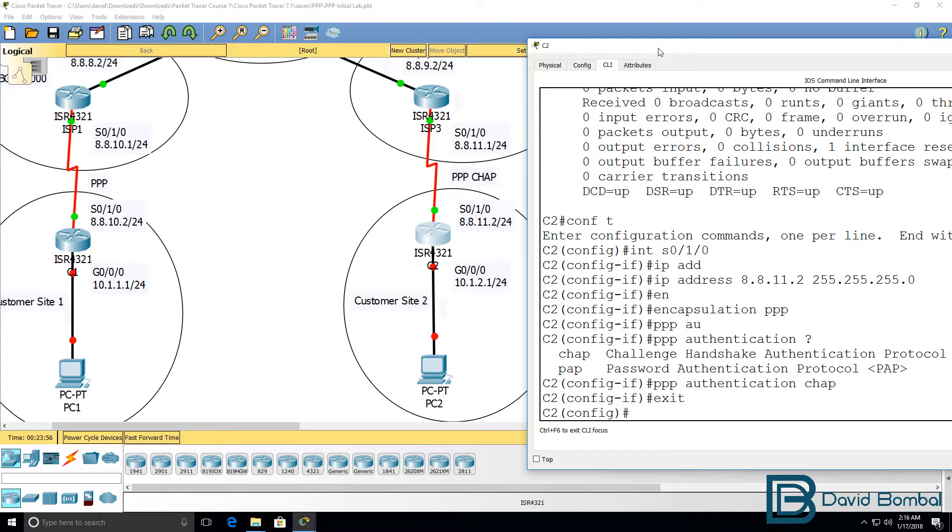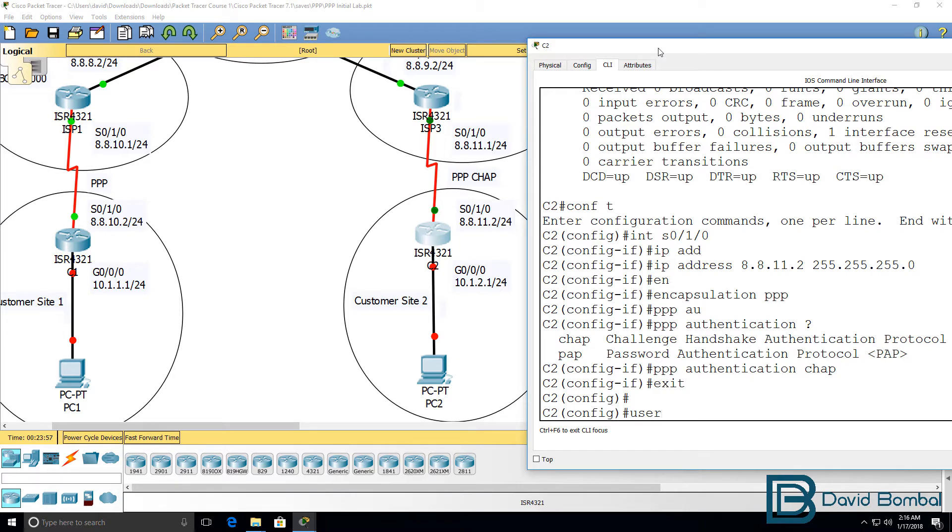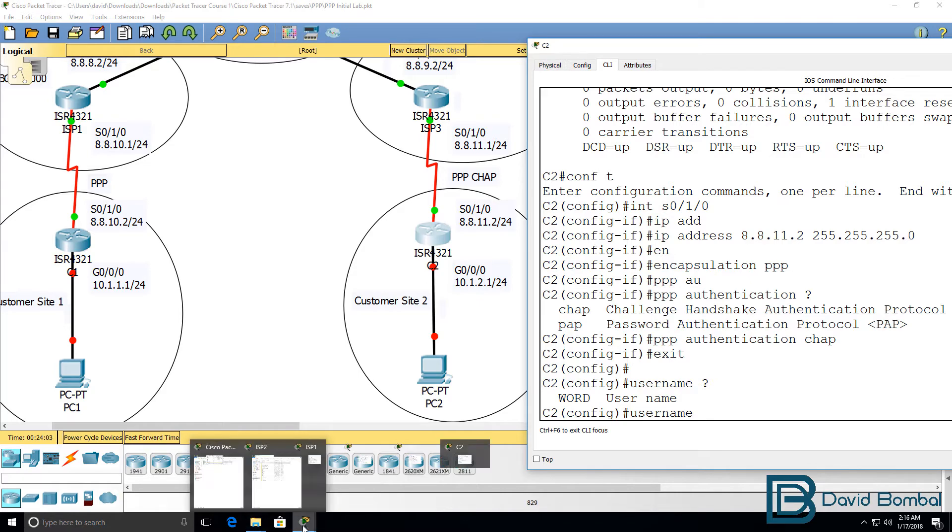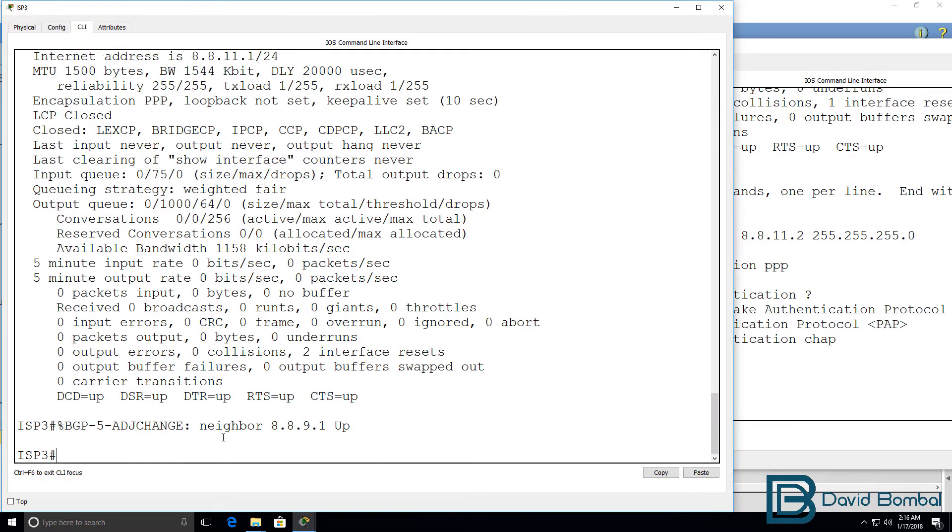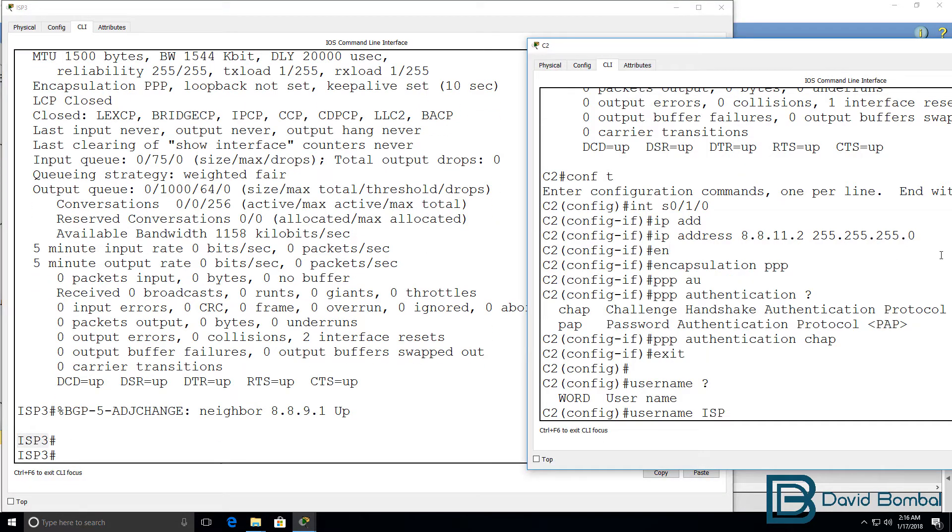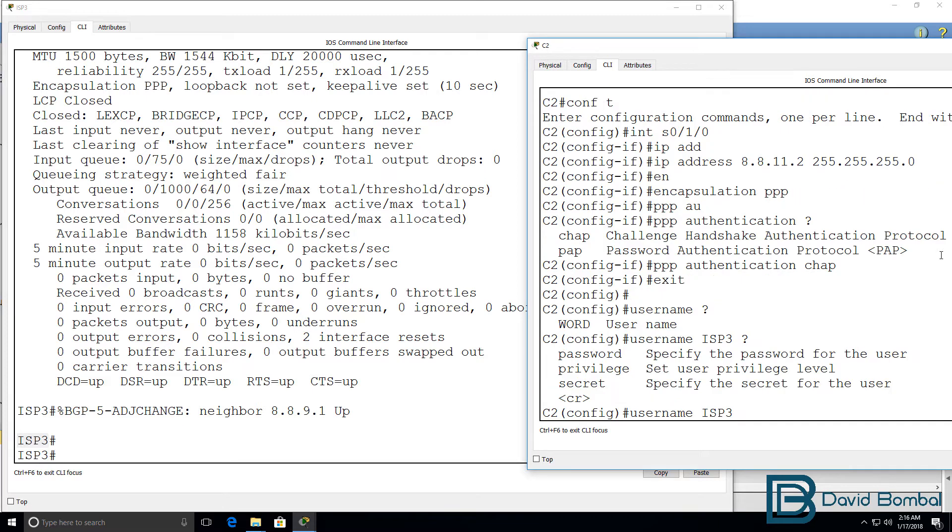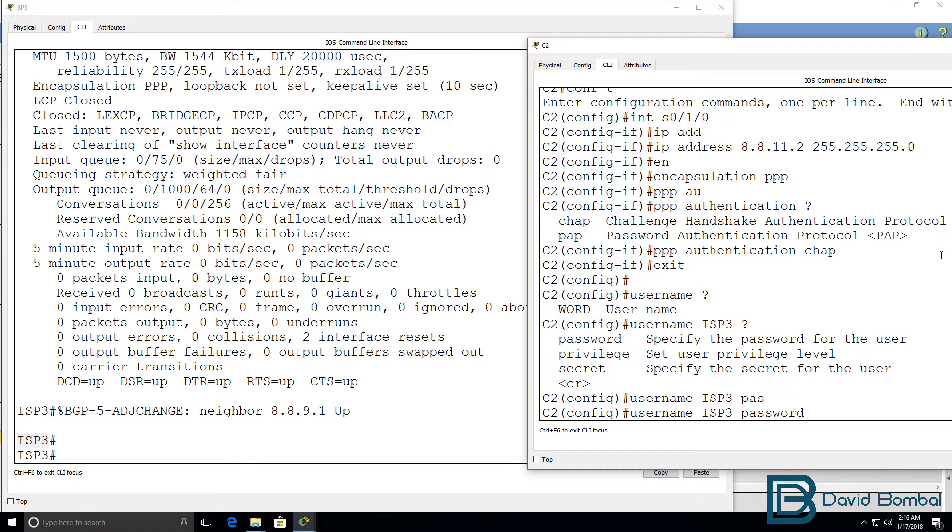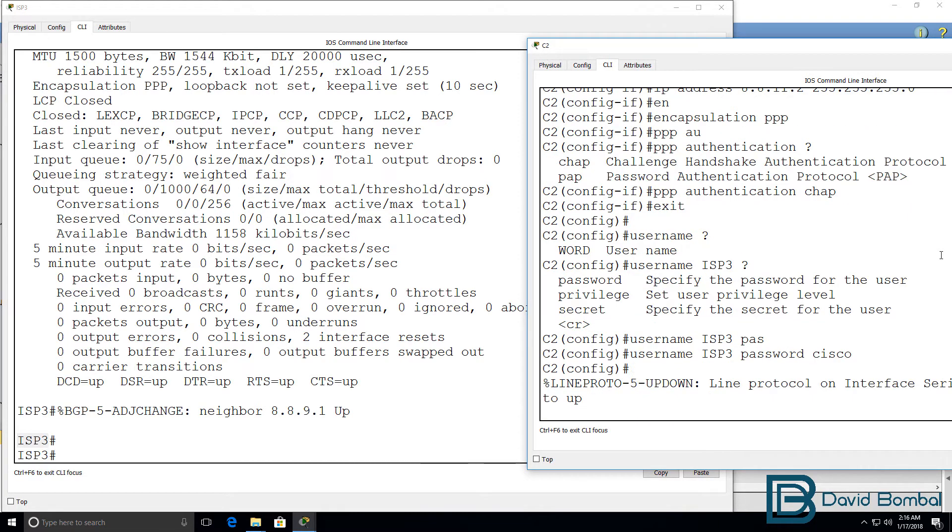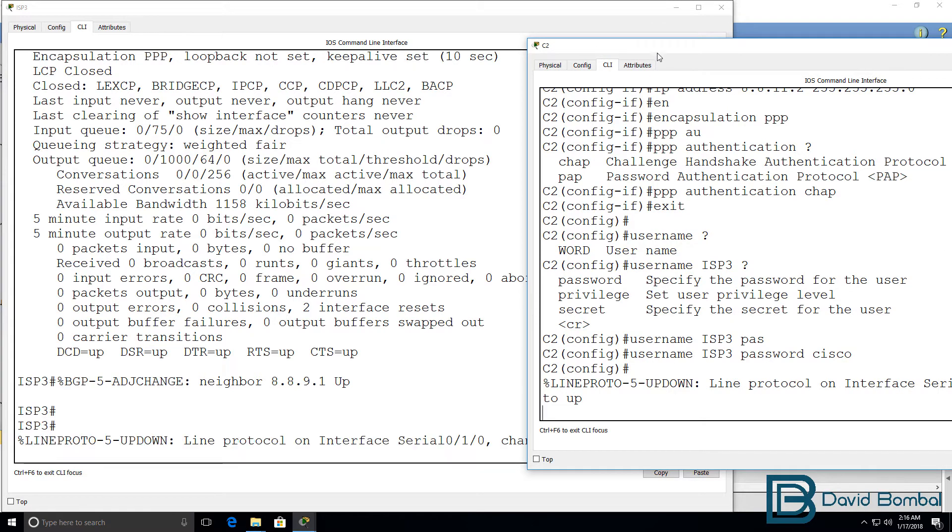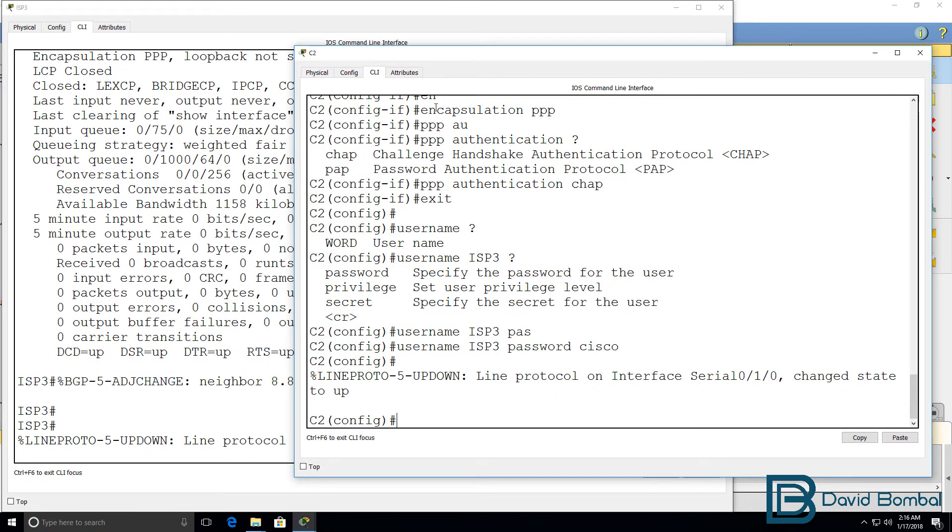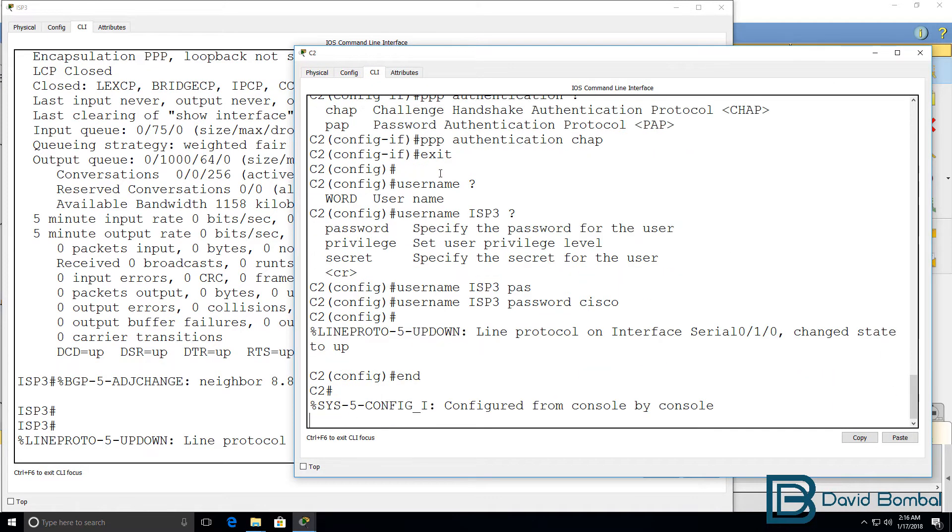We still need to configure the username of the remote side. So, the username is going to be ISP3. So, username ISP3 password is Cisco. Notice now that the link has come up because CHAP authentication has passed.